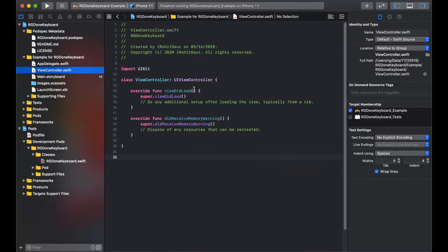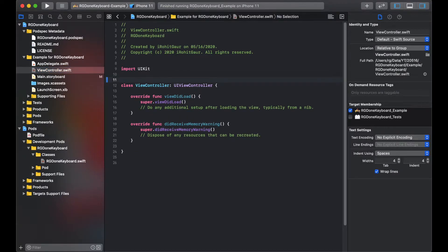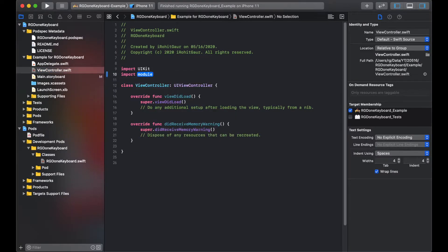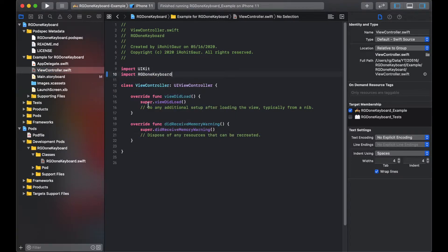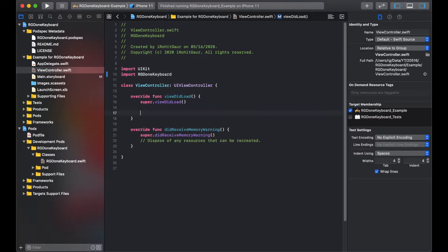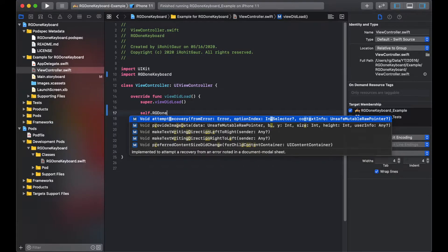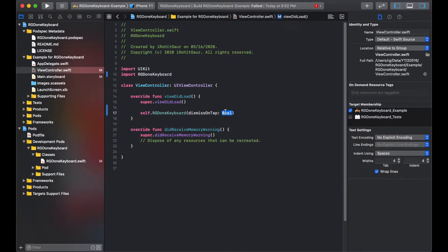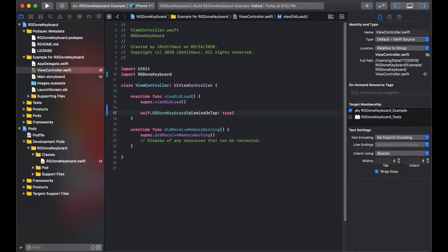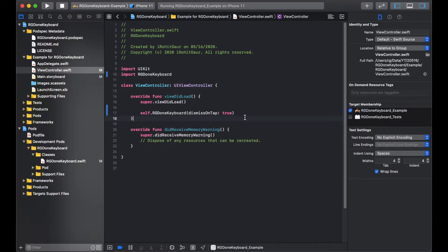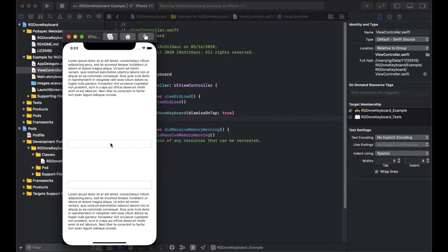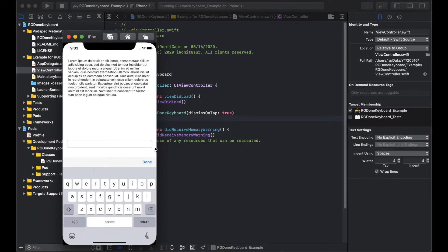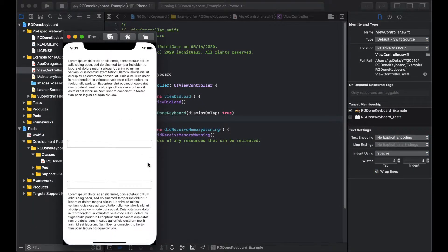Now, to use the functionality, you just have to import the library in the view controller you want it to work and call the rgdone keyboard on self. You can set the dismiss on tap as true and that's it. Let's try and run the project now and see if it works.